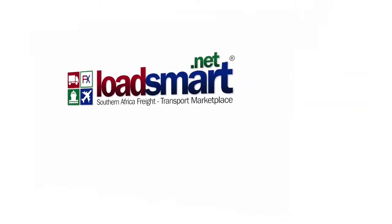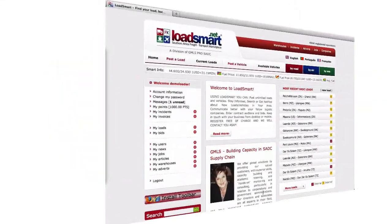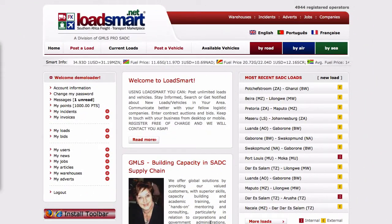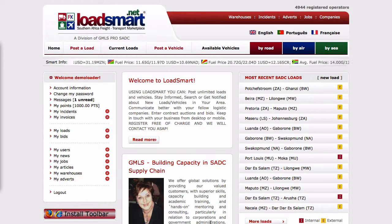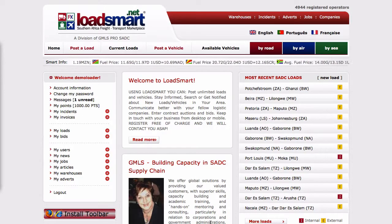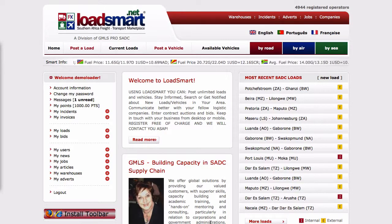Welcome to this tutorial on how to post a load on loadsmart.net. This function is only available to loaders and load brokers.